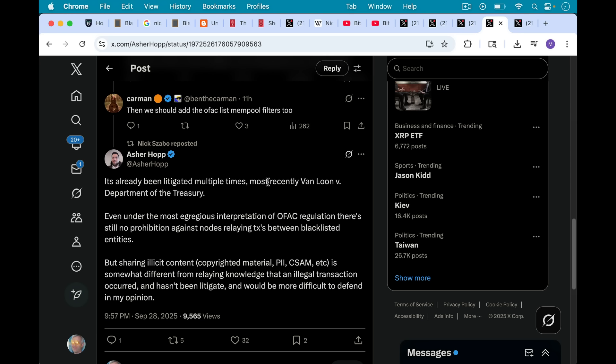But, and here's the important but, sharing illicit content, copyrighted material, personal identifying information, and CSAM is somewhat different from relaying knowledge that an illegal transaction occurred. In other words, just having the Bitcoin blockchain with the ledger of these pseudonymous transactions, it's quite different from having illicit contents stored in plain text in RAM in your mempool.